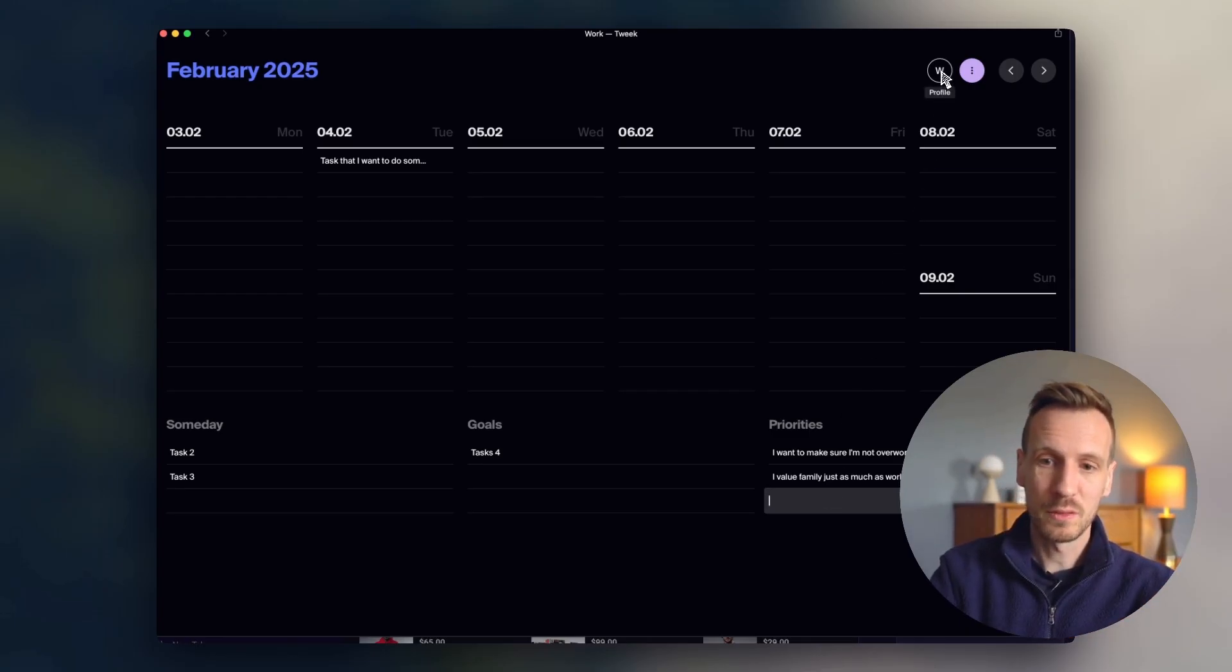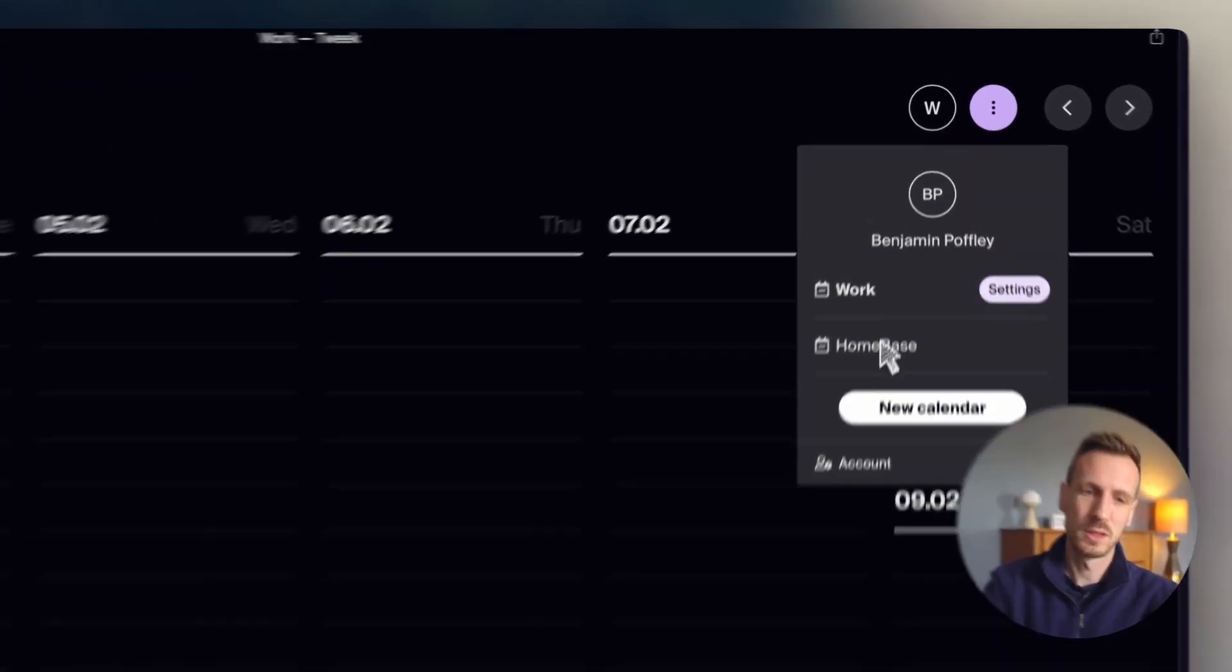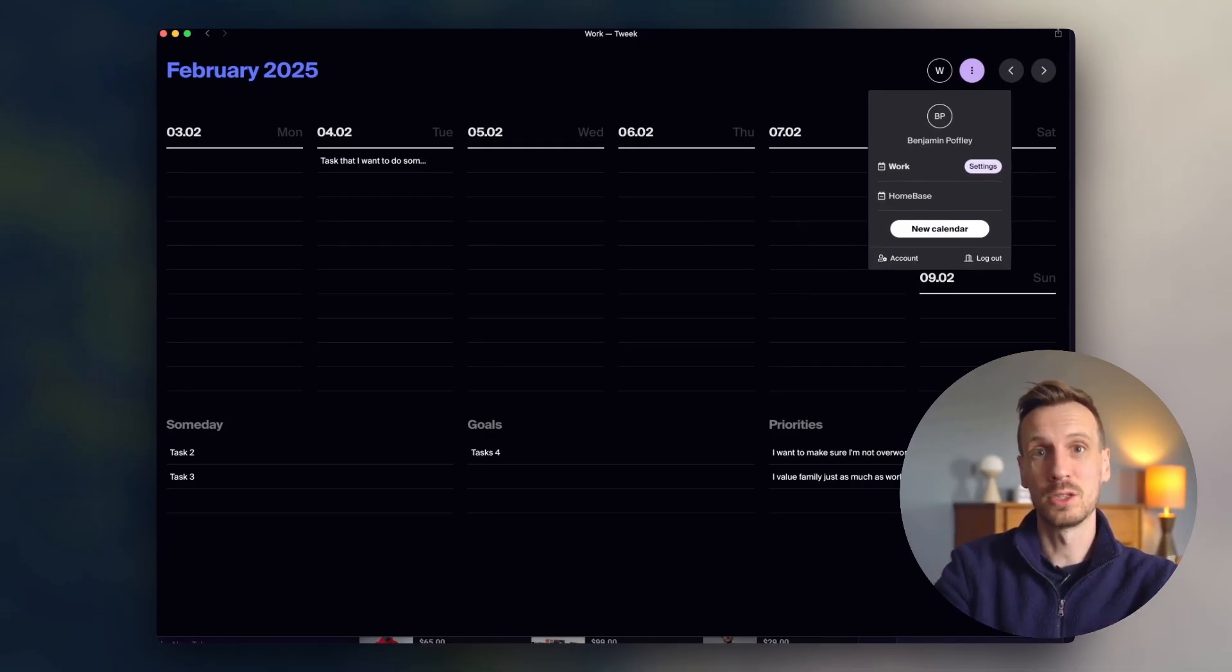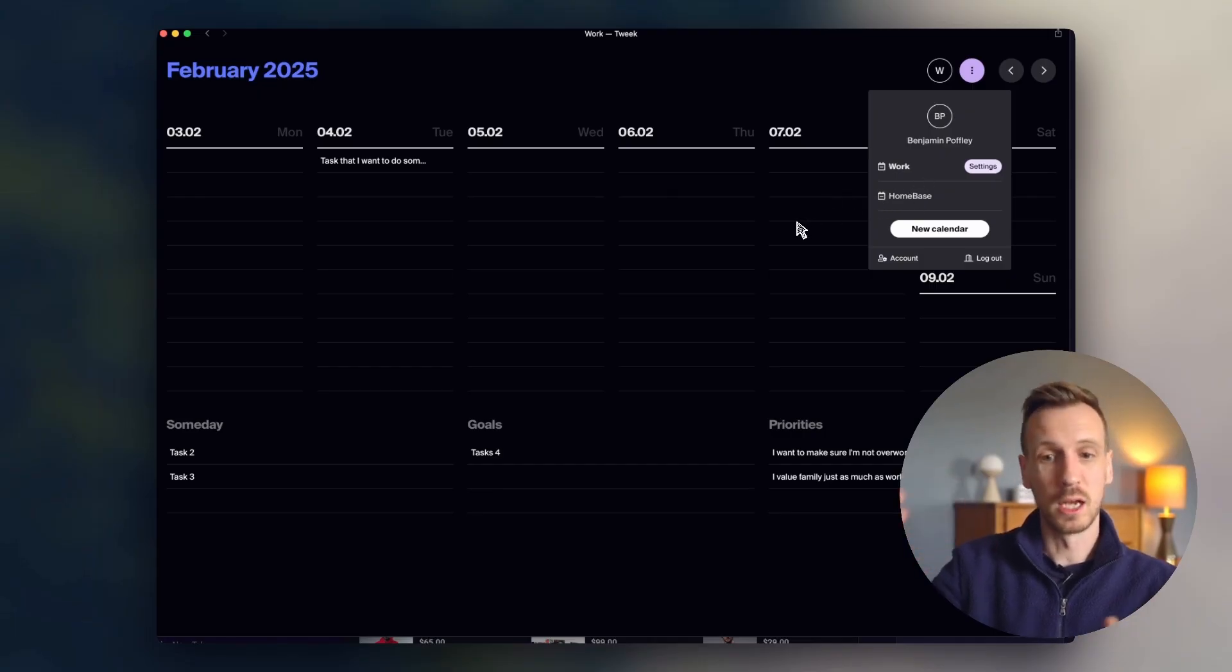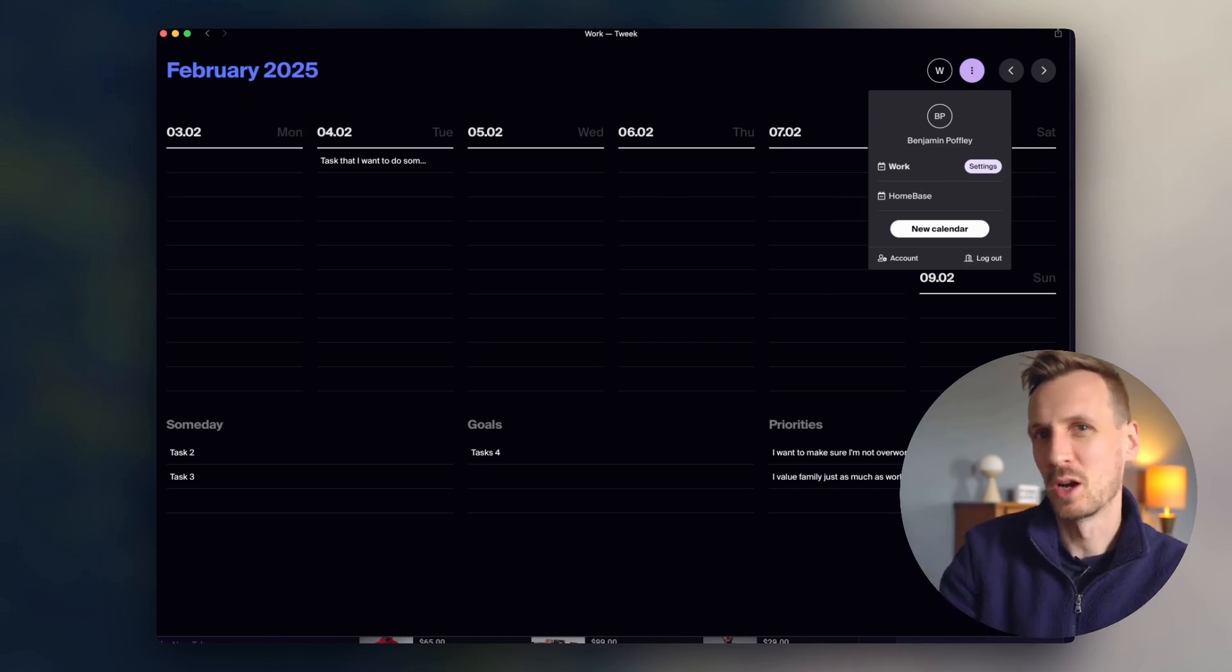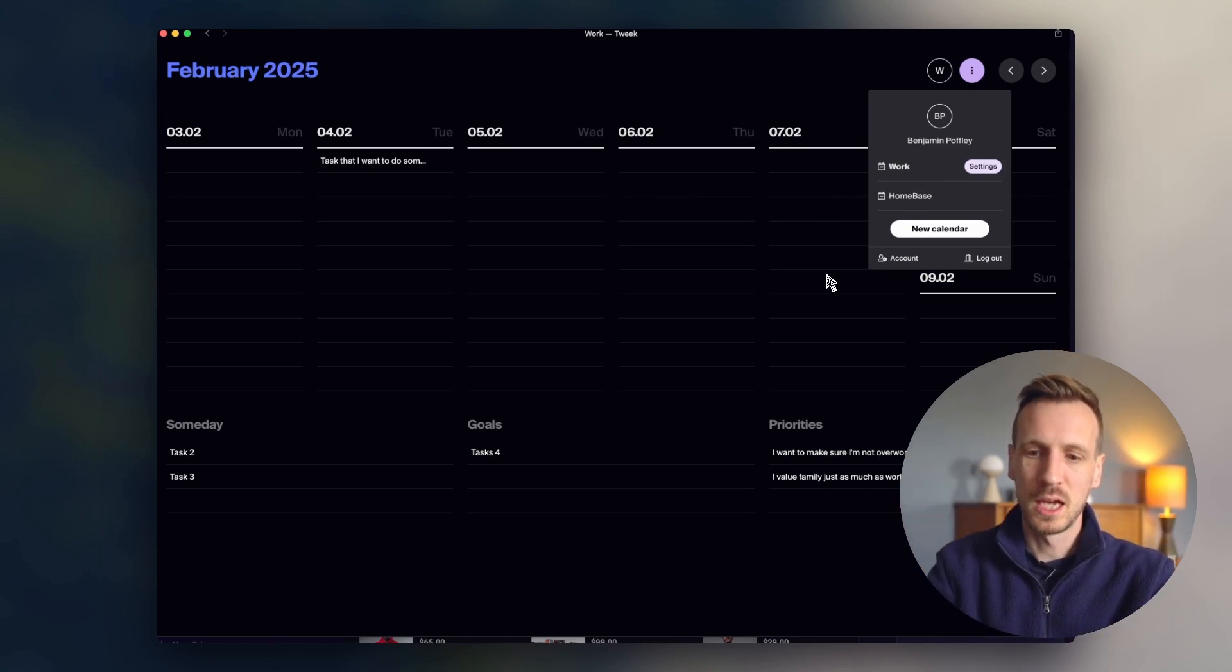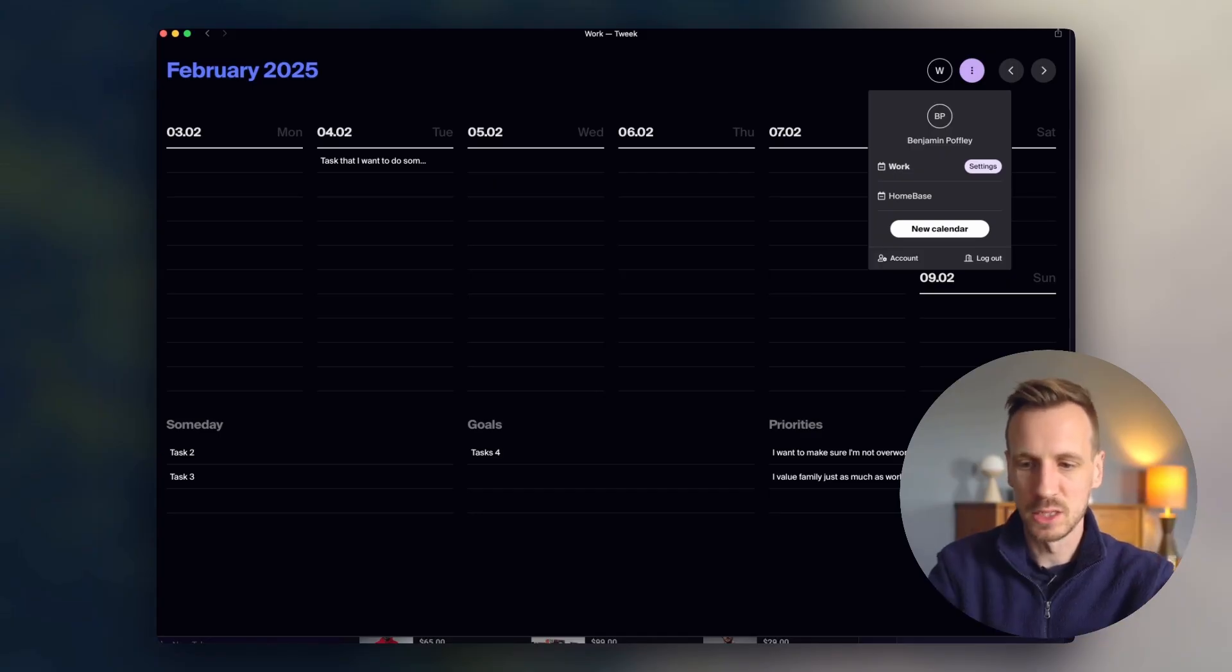And in the free version, you get two calendars. And what that basically means is you've got two layouts like this. So you can keep things separate. So you could have work and home like I've got here. Or you could separate it by different types of tasks, if you wanted to, if you had broader categories like that. If you pay for the premium subscription, then you get unlimited amount of calendars, and you can create as many as you want.